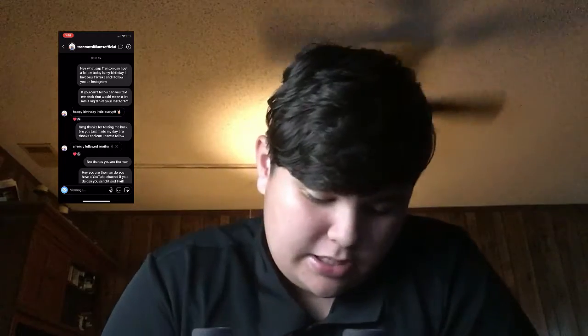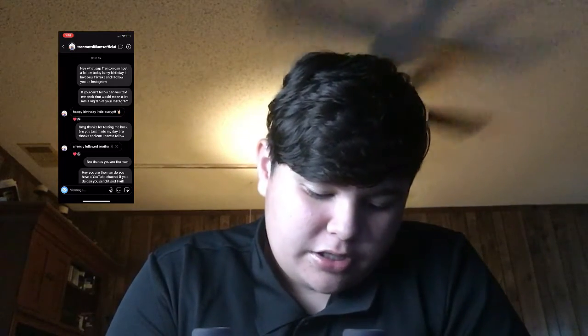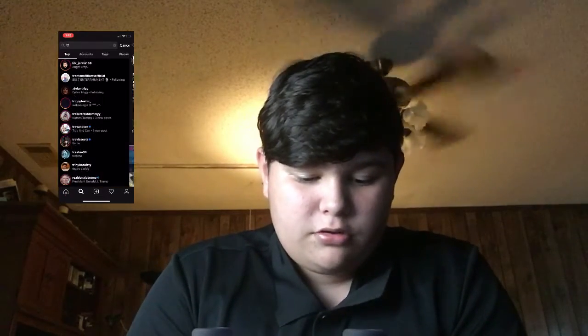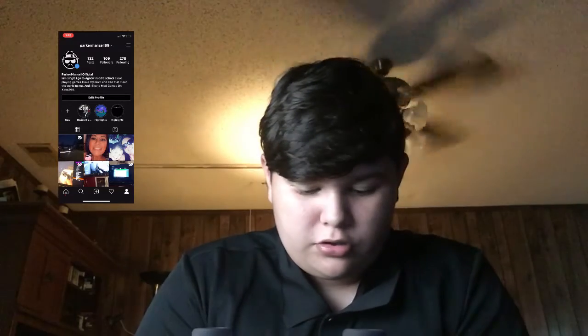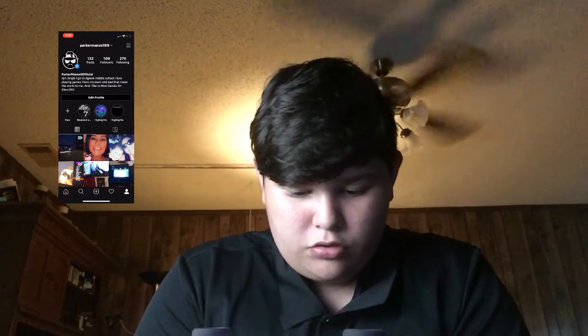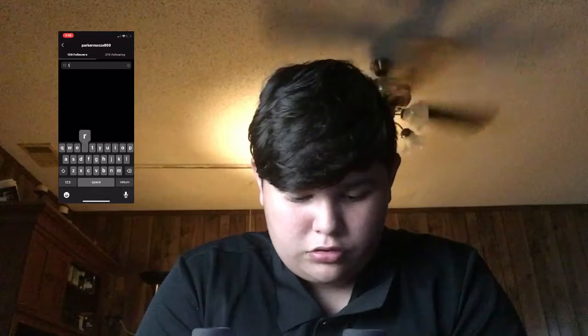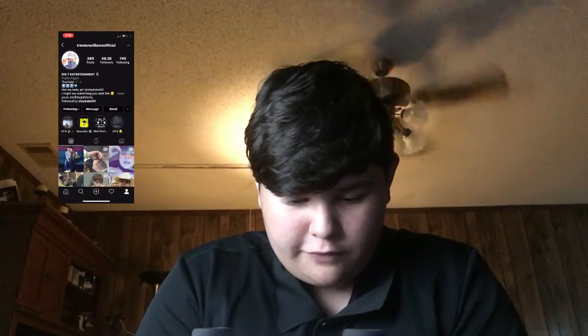And then he said 'Happy birthday little buddy.' I was like, oh my gosh, he texted me back! I said, 'Oh my god, thanks for texting me back bro, you just made my day — can I have a follow?' He said 'I already followed you brother.' So then you go on your Instagram, click on your followers, and bada boom — look, he follows me.